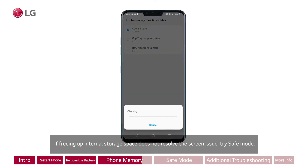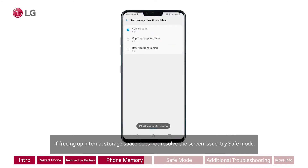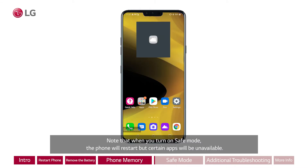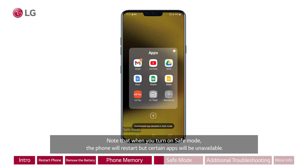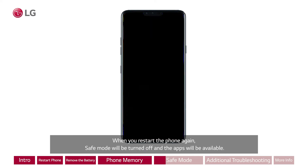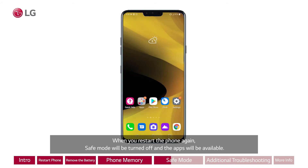If freeing up internal storage space does not resolve the screen issue, try Safe Mode. Note that when you turn on Safe Mode, the phone will restart but certain apps will be unavailable. When you restart the phone again, Safe Mode will be turned off and the apps will be available.